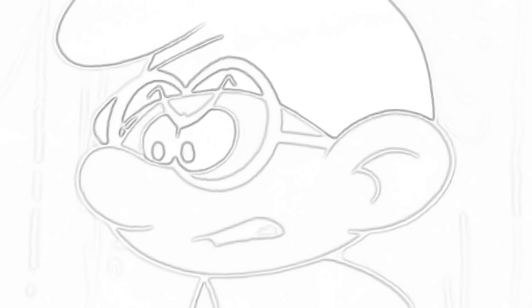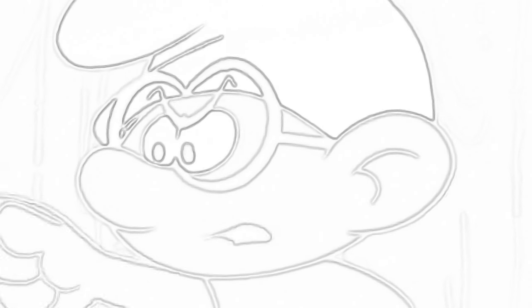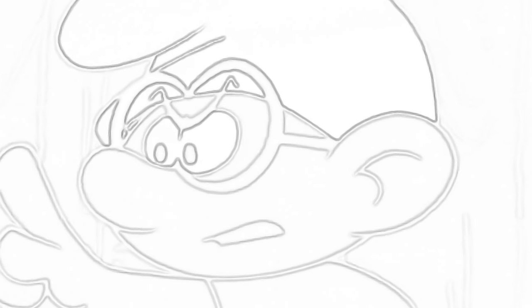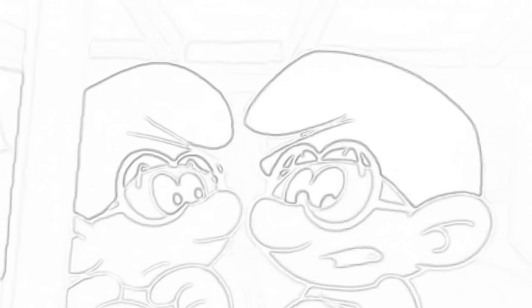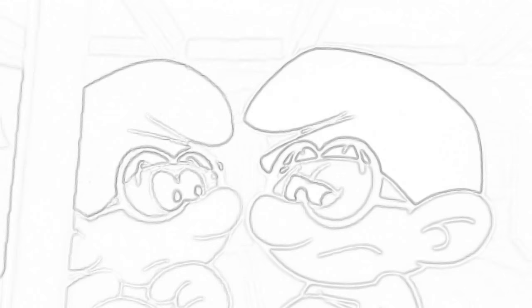Aha, I knew it. You're an imposter. There's only one brainy Smurf, and that's me. I think.